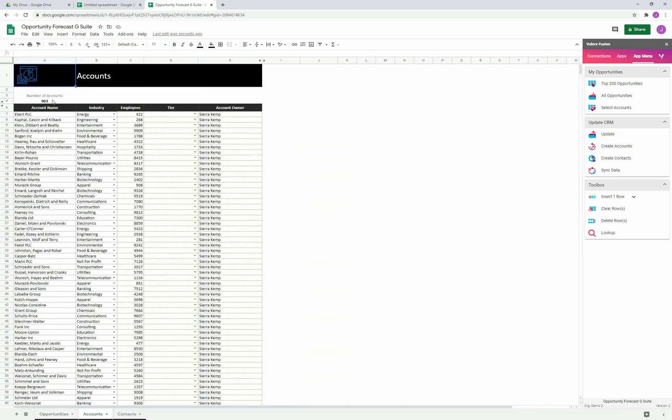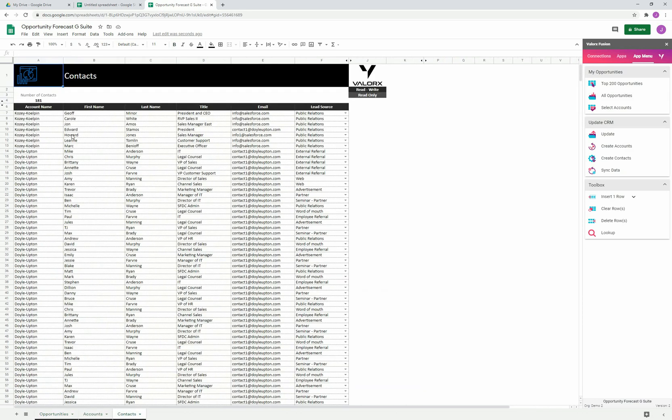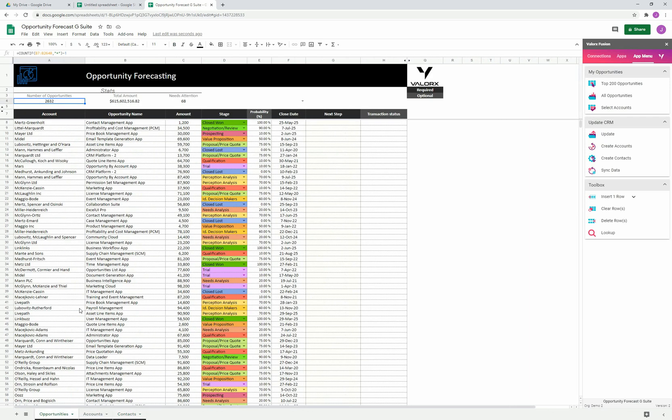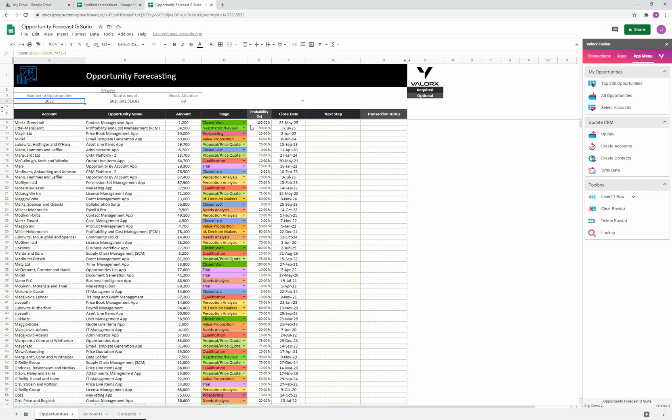We retrieved a little over 950 accounts and 180 contacts. Valorix can work across any object standard or custom, and can work on any number of objects simultaneously. In this example, we retrieved data for three different objects. One other thing to point out is each data type can have special treatment. Like stage, which is a pick list, we have something called the color bar. You can have as many colors as you would like. This helps draw the user's attention to where you want their focus to be.